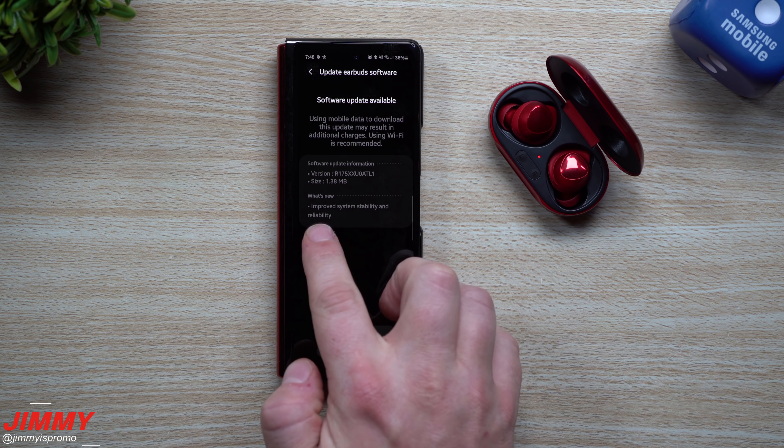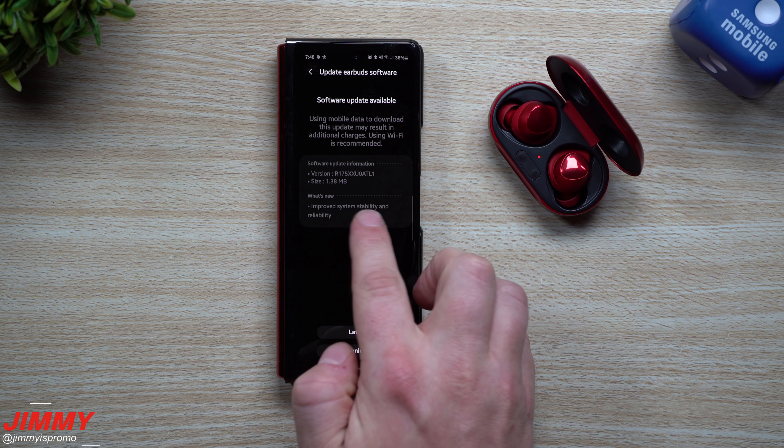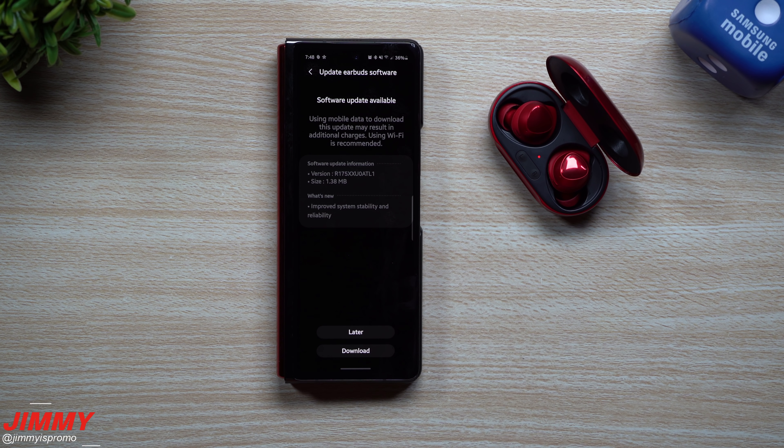This version is ending in ATL1. The size is 1.38 megabytes, so it's pretty small, but what's new is that it's just improving the system stability and reliability.